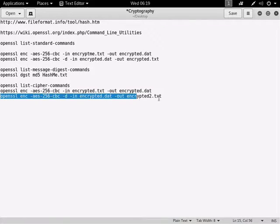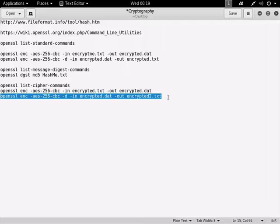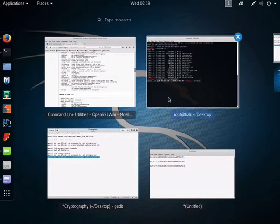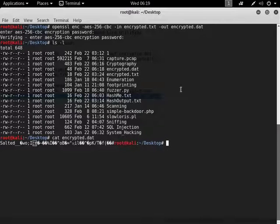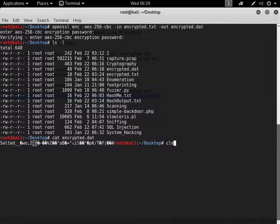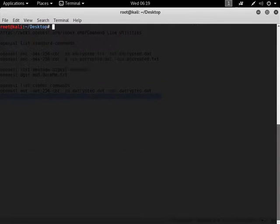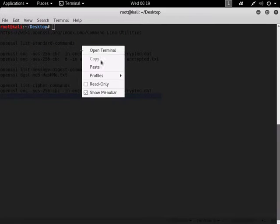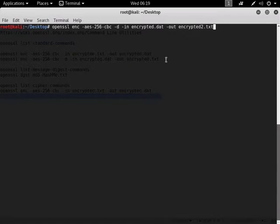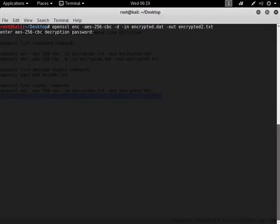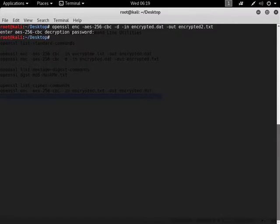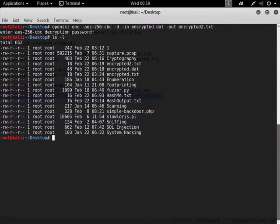And let's just copy that and put that into our terminal window. Let's clear the screen so we can get some real estate. Paste that in. It will ask me for the password, P-A-S-S-W-O-R-D. And it is done.